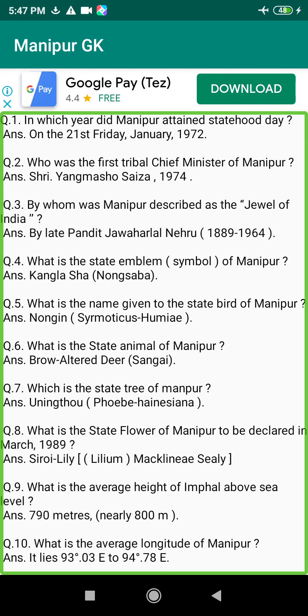Q105. Which river of Manipur falls into the Brahmaputra River? Answer: The Barak River.